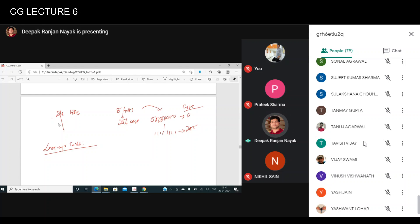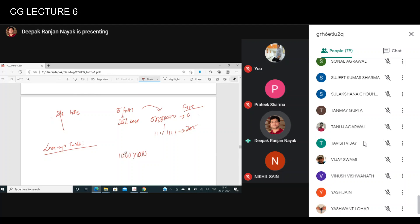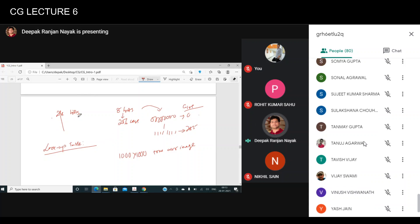Consider an image of size 1000 by 1000 — a true color image. How much memory is required? When we talk about color images, 24-bit is the standard representation, with 8 bits per primary color component for RGB.